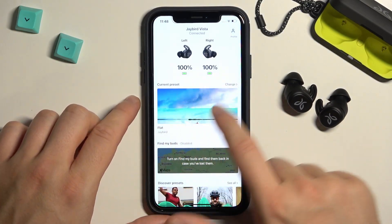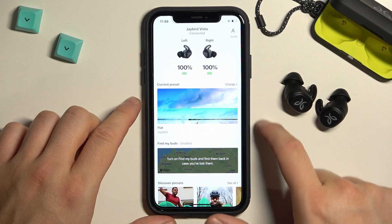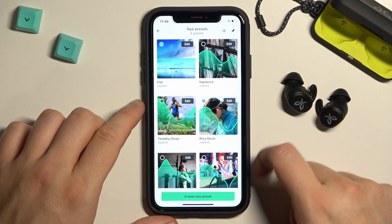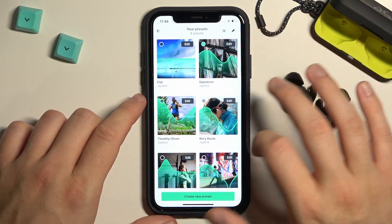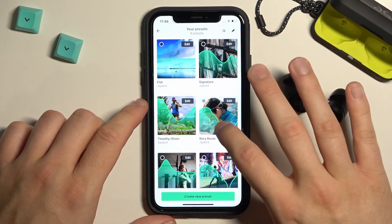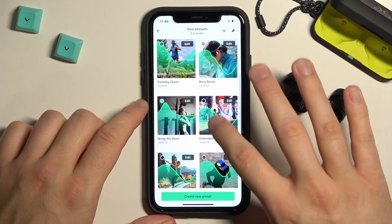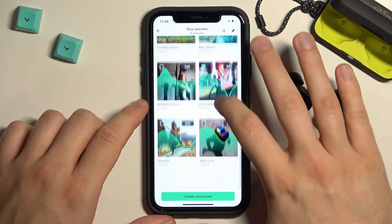We have to open this option, click to change, and as you can see right here we can find a few presets that we can apply.